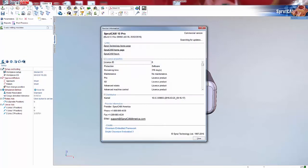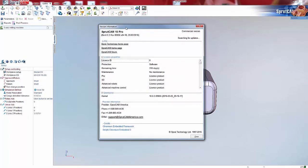So go to help and click version, and it will pop up this version information. What you're looking for is the kernel number.